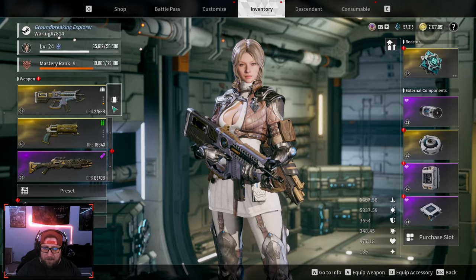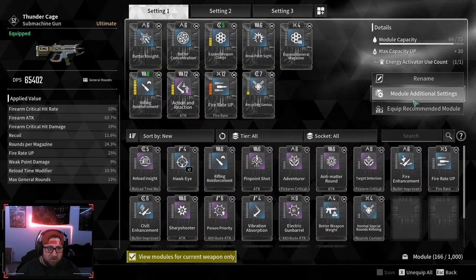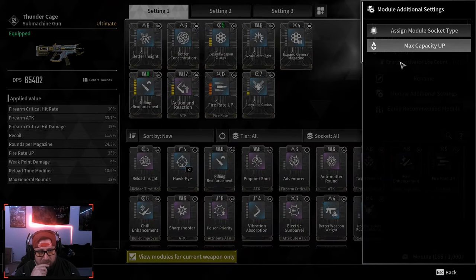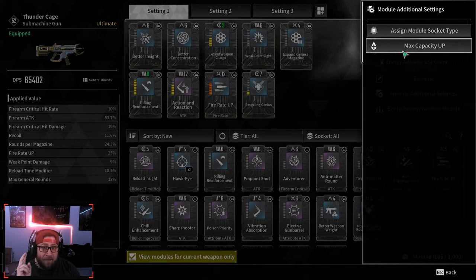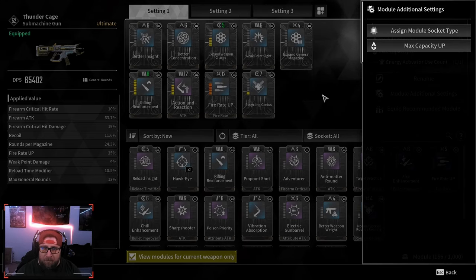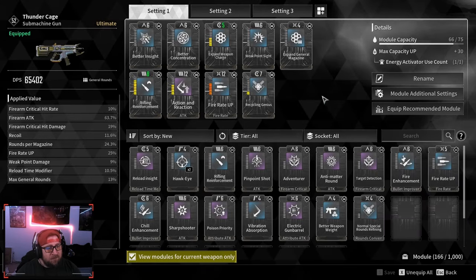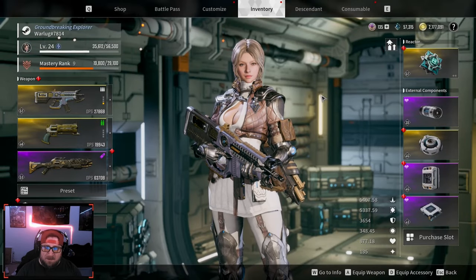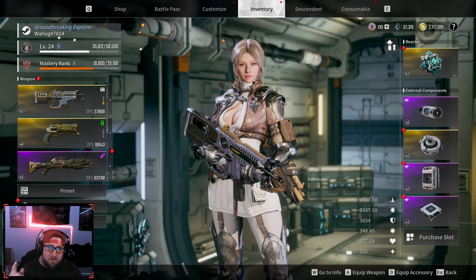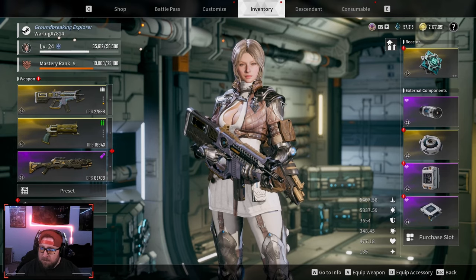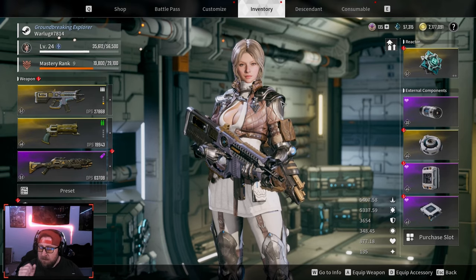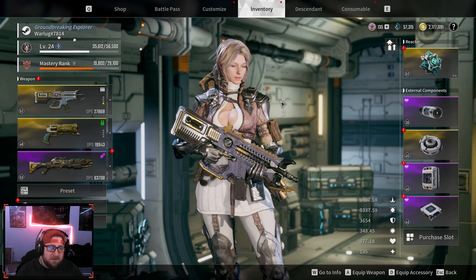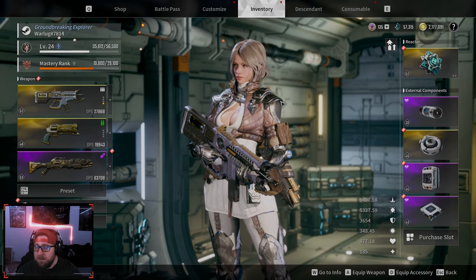So now we got a huge buff, our DPS went up. Now we'll be able to upgrade these and just have an absolute blast with this gun. Yeah guys, just wanted to show you real quick how to do this. The Module Additional Settings—you're going to get two of these for free, so just be very careful about what you do. If you have any questions, let me know in the comments below. Don't forget to like the video and subscribe, and as always, stay gaming. I'll see you guys in the next one. Peace.